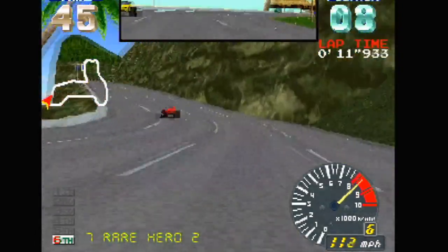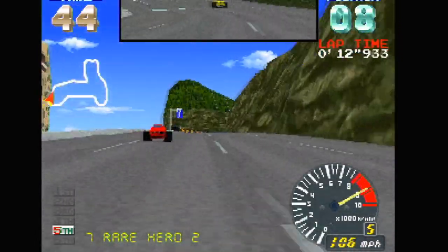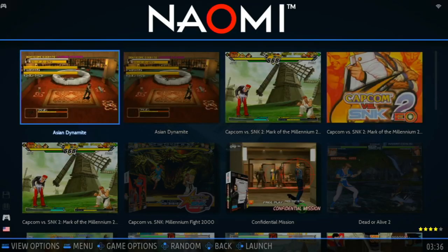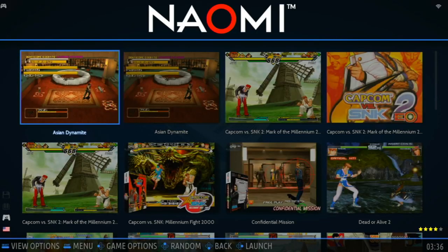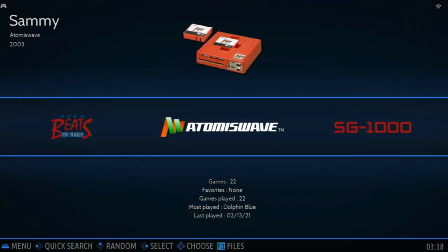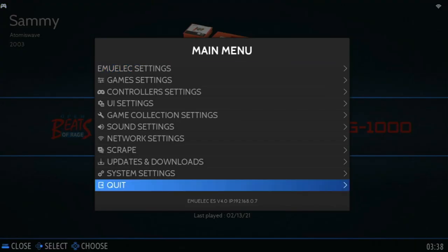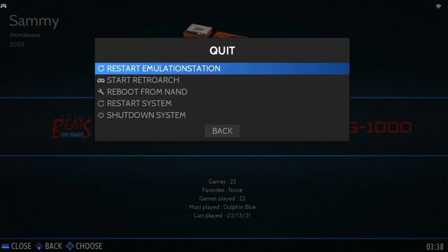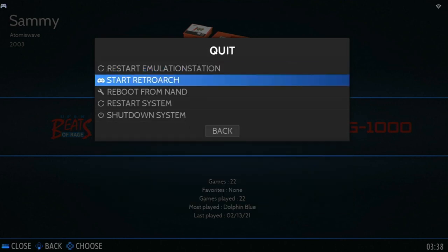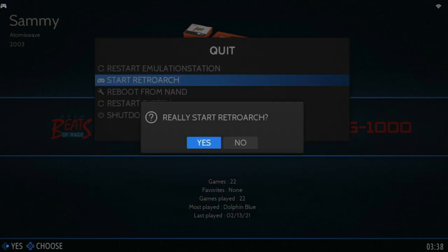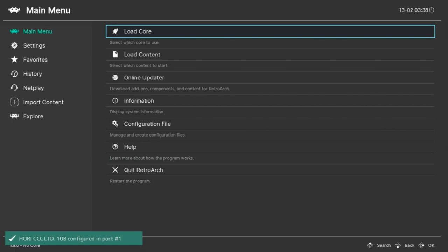So what about the Naomi and Atomiswave? Press Start, go down to Quit, and then hit Start RetroArch. Doing this, we will shave off around 200-300 megabytes of memory overhead. This is pretty much the backend of Emulation Station.